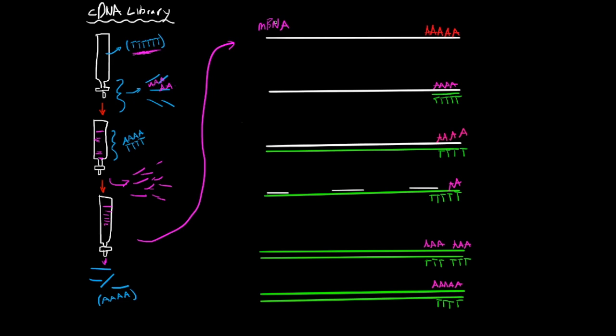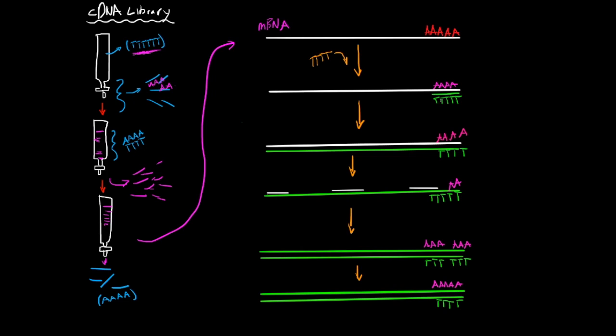So the oligo DT primers are added right here, let's draw that, so right here, just draw arrows all the way down, and right here the chain T is added into there. So these primers are added, and they anneal to the poly A tails of the mRNA and provide three prime hydroxide groups for DNA synthesis, which is right here. So you'd have a five prime end and a three prime end right here, and then the rest is not included there.